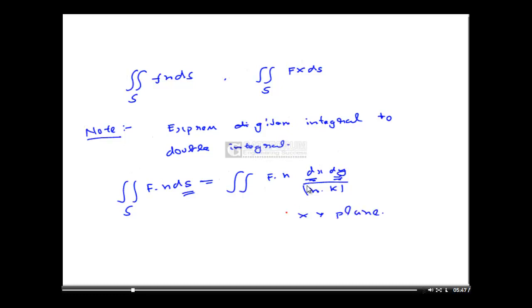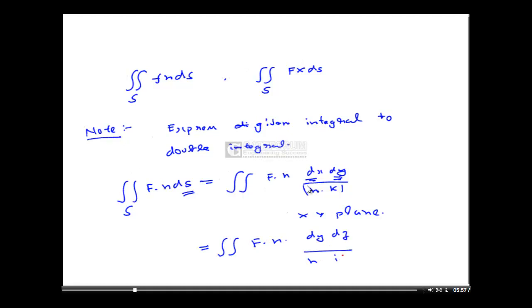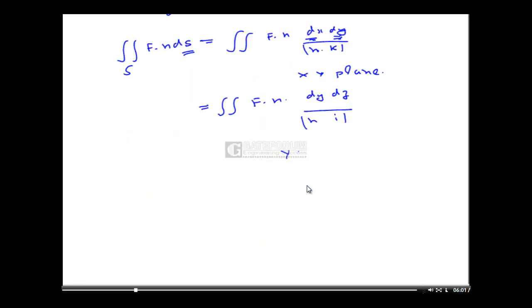This is for the xy plane. If it is some other plane — for instance, the yz plane — then I can write it as dy·dz divided by (n·i). This applies for the yz plane.